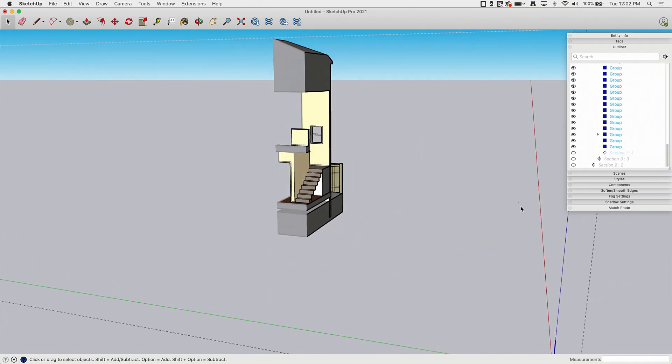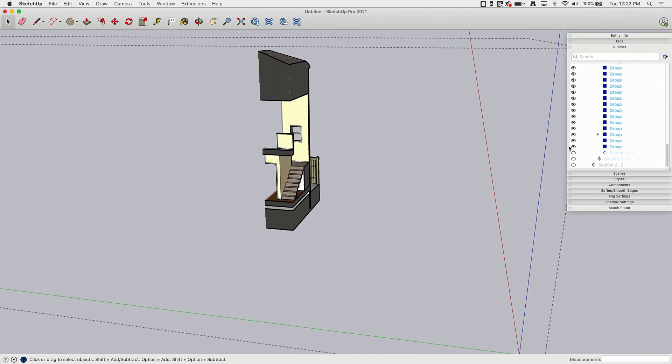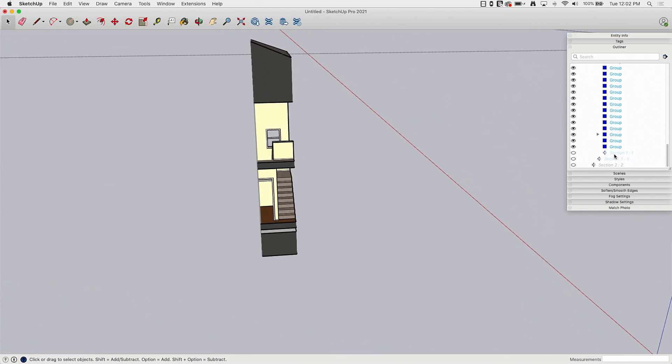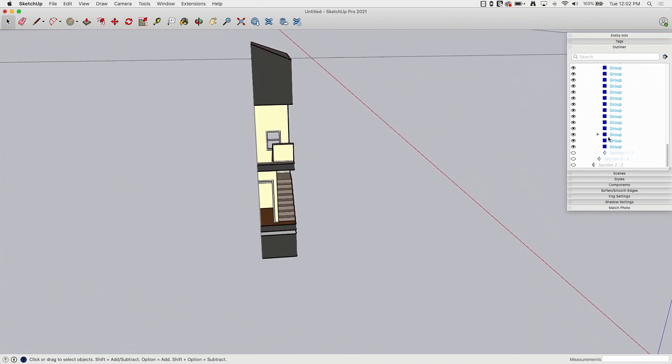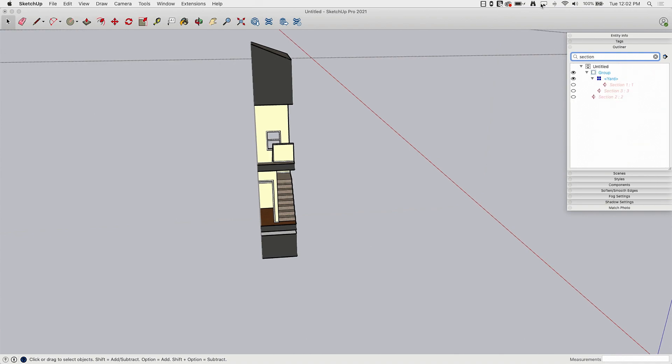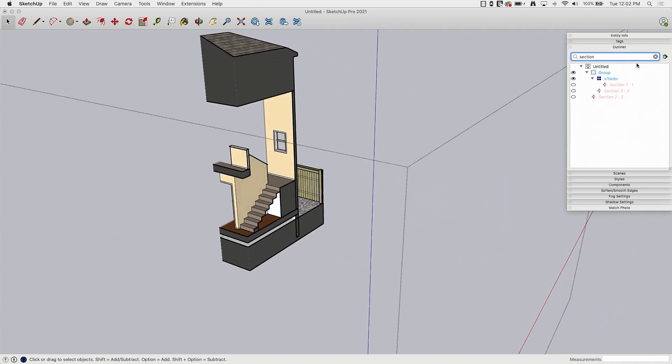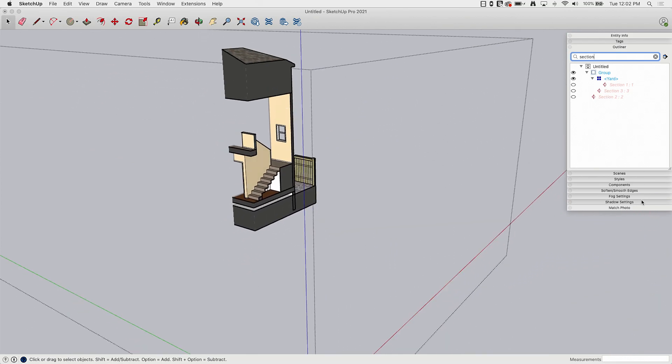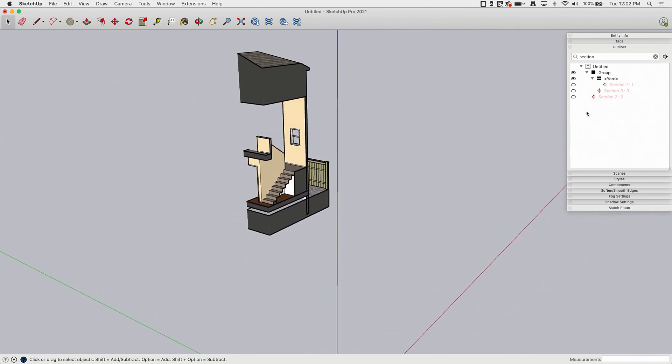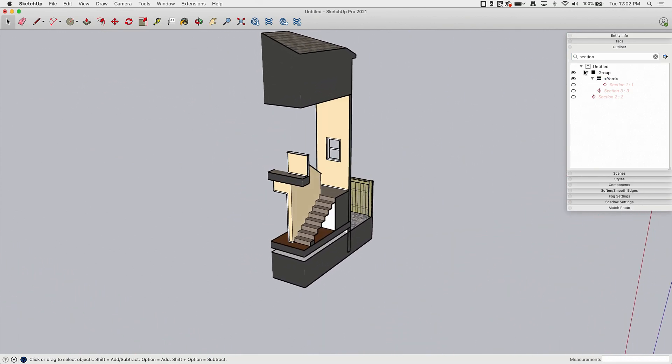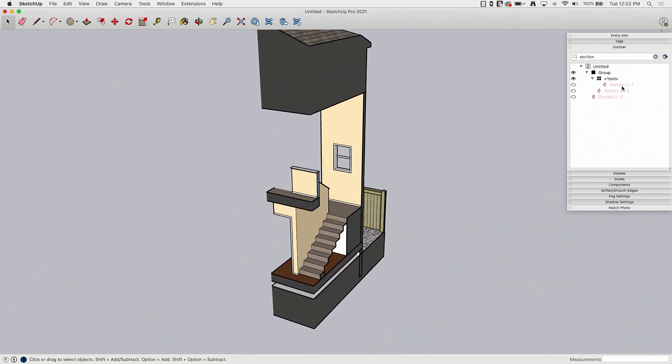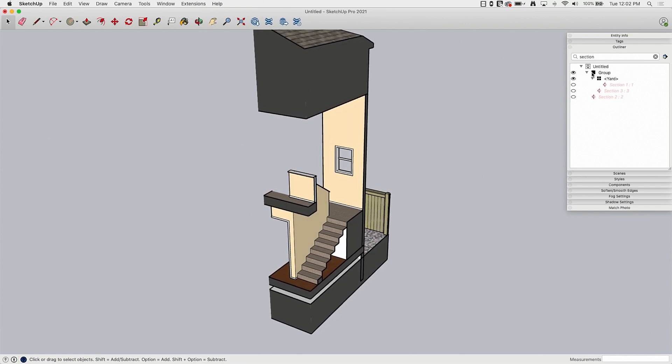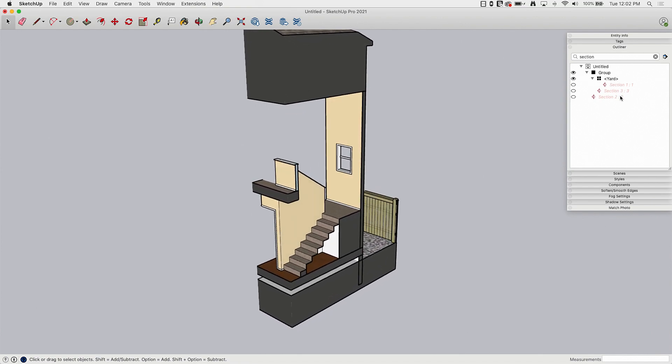The other thing you can do is these all happen to be just stacking around top of each other. But this is where search comes in. Because if I type section into search, it's going to hide everything in the outliner that is not named section. It will give me the hierarchy. So since this section one is nested in yard and this section three is nested in group, it's going to show me that. But the only actual entities that I can interact with here are my sections.